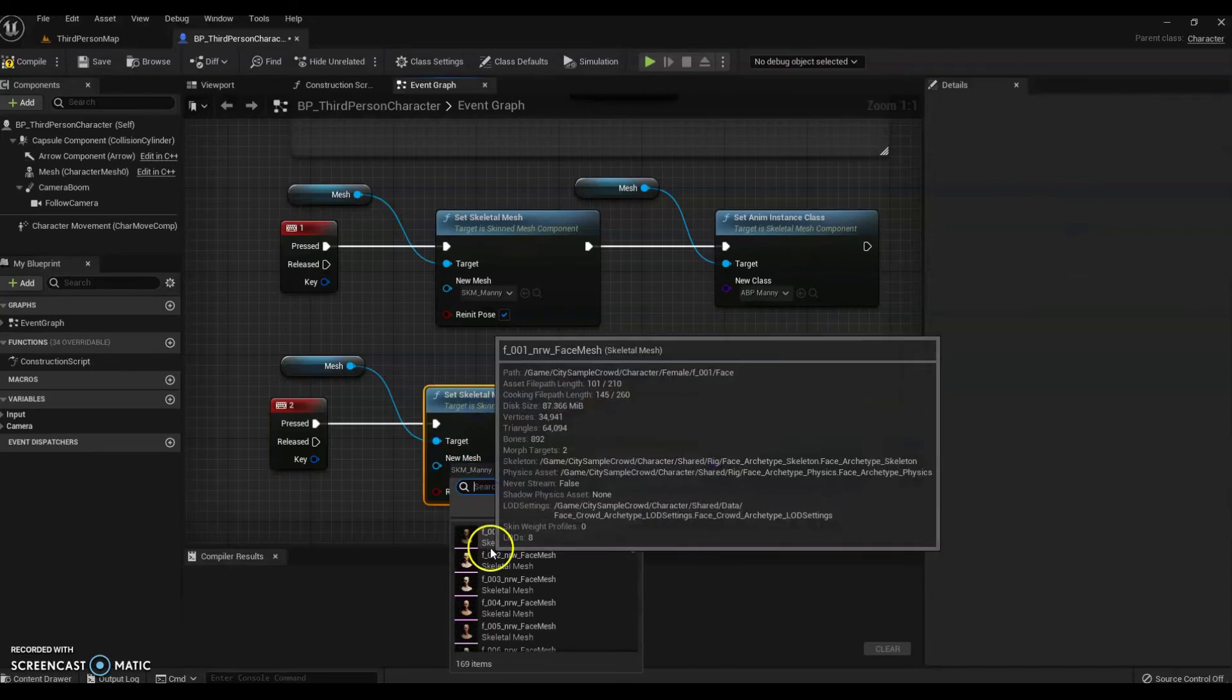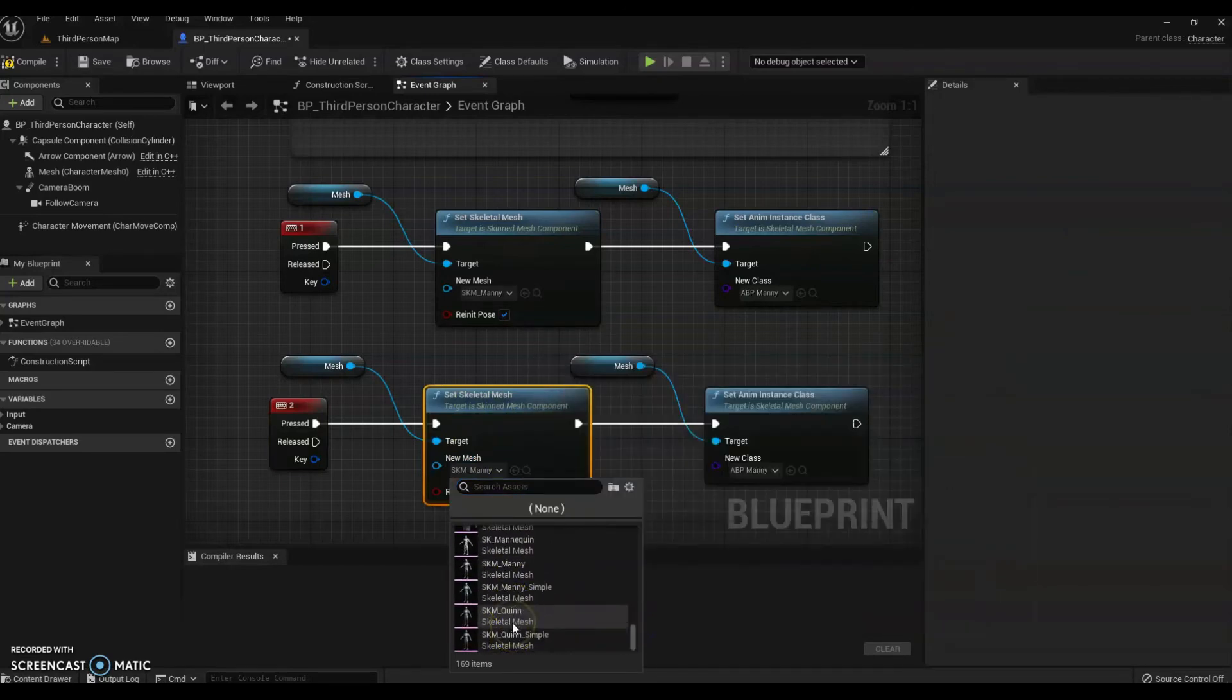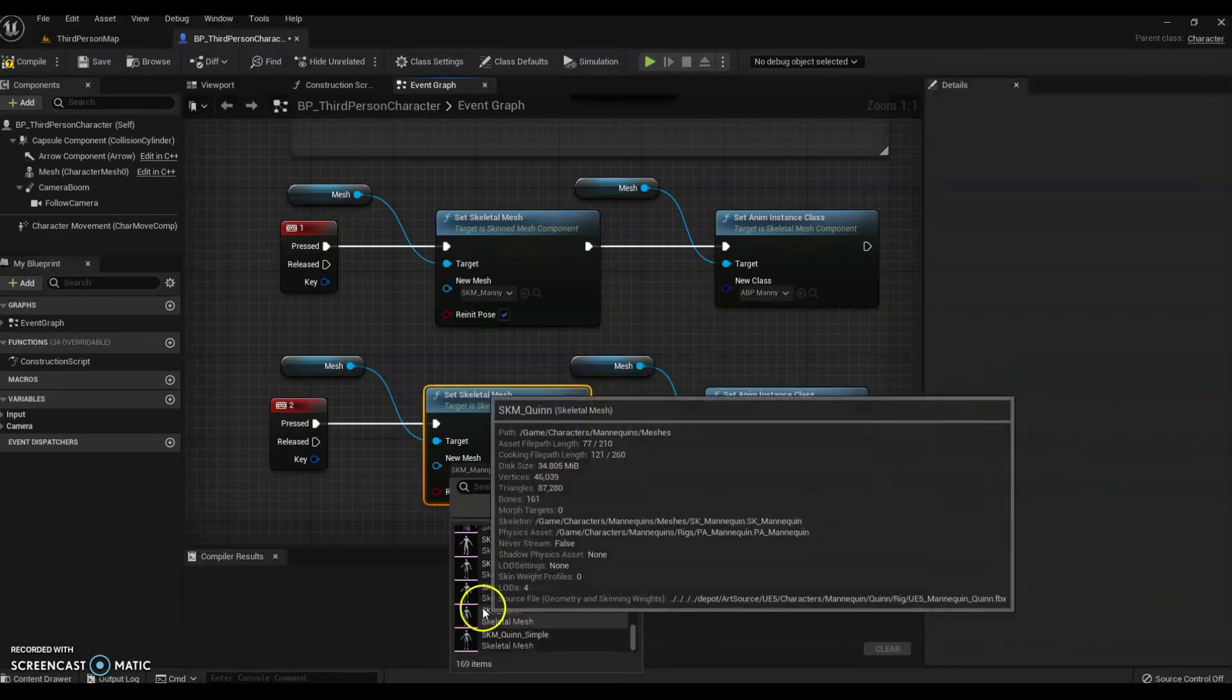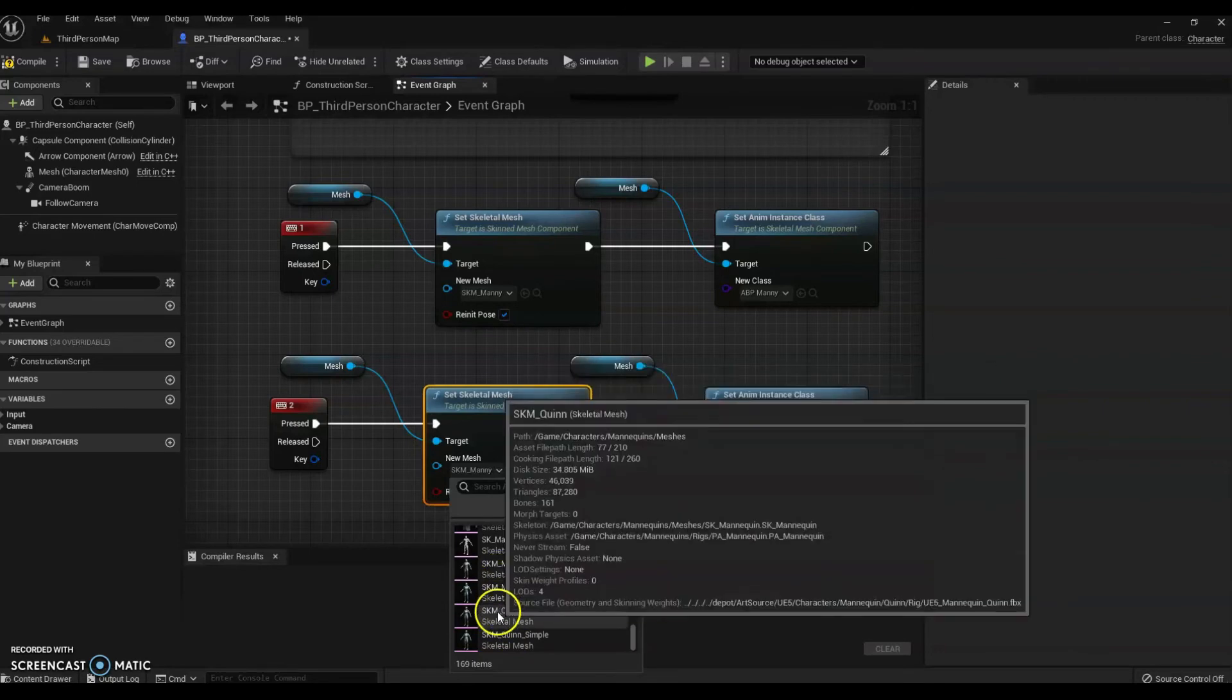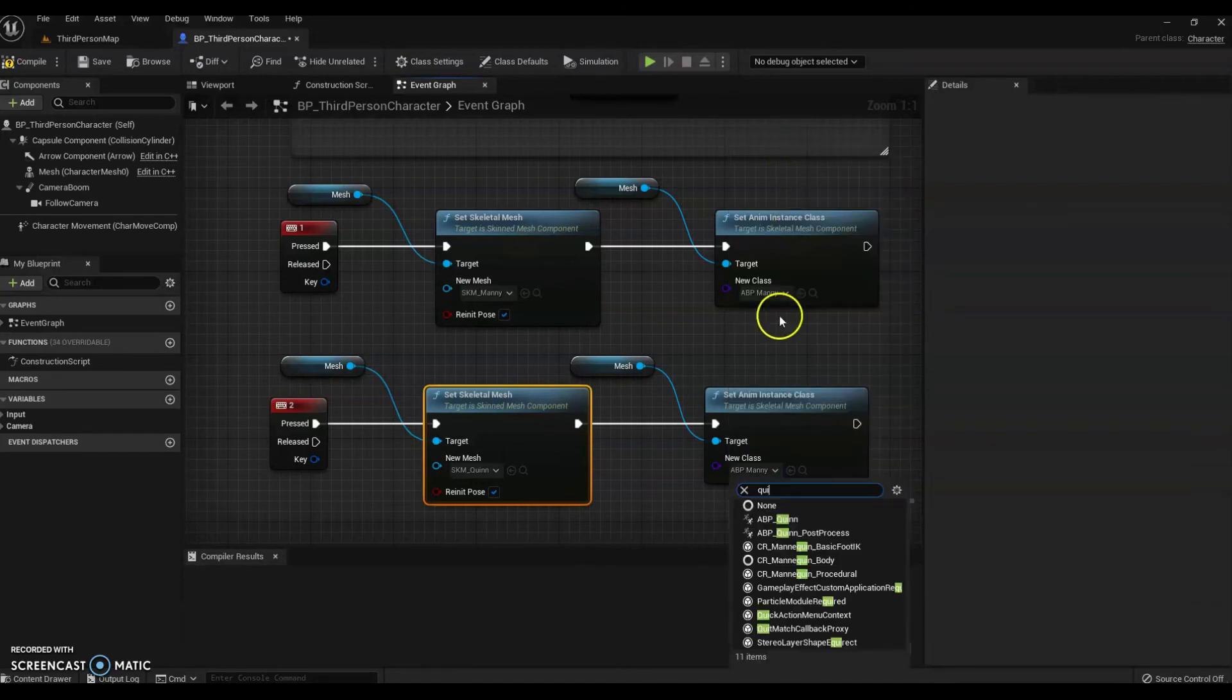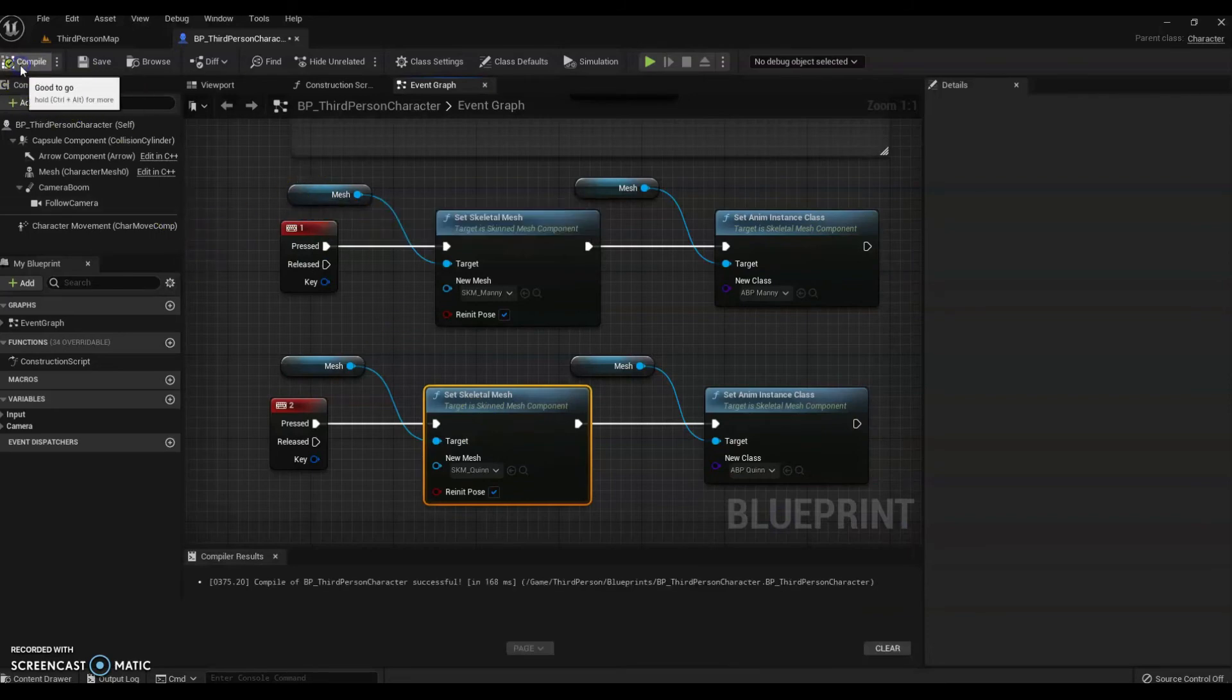And Quinn is the name of the female. Right. So that's it. Don't dither. Into Quinn. Quinn. And then same again. Go up there. Type in Quinn. And everything is right. Hit Compile and Save.